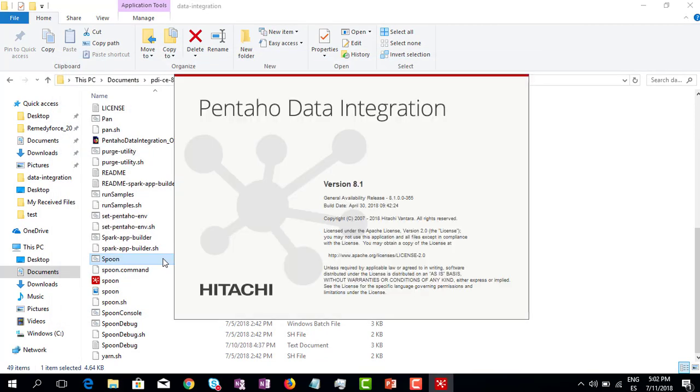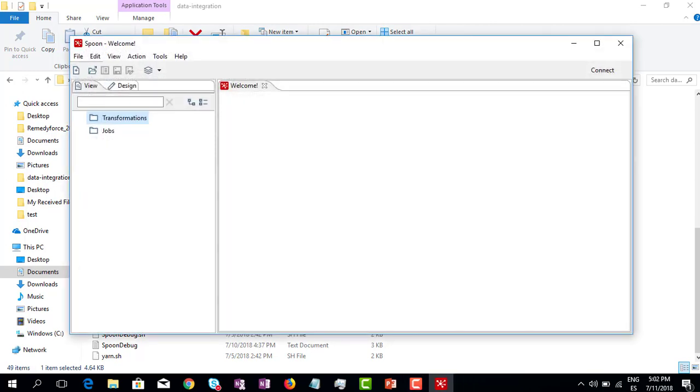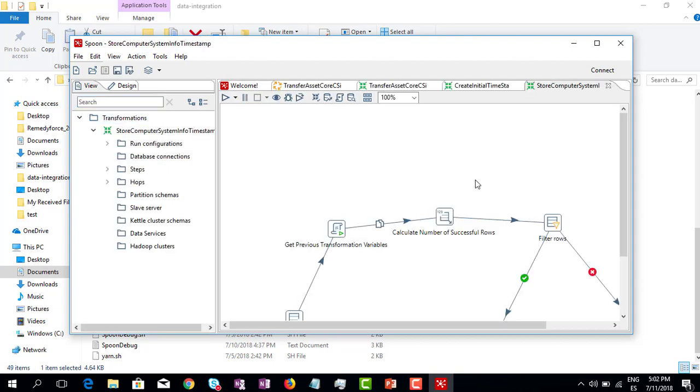There you go. Now the file is open and it is working now.